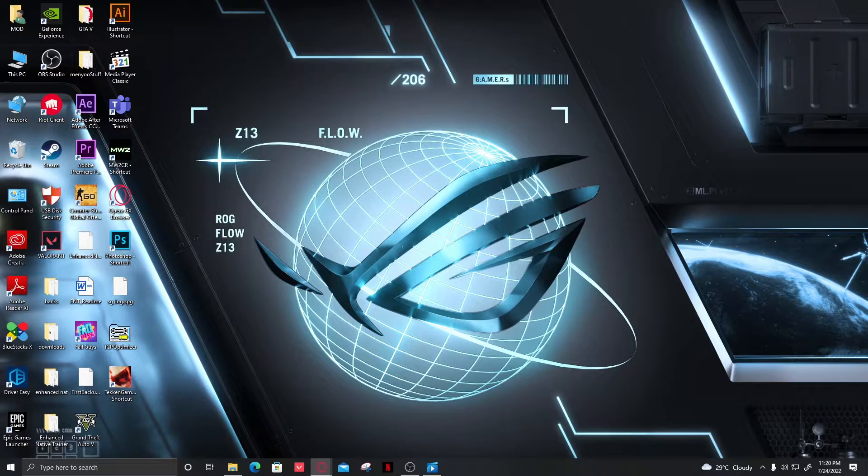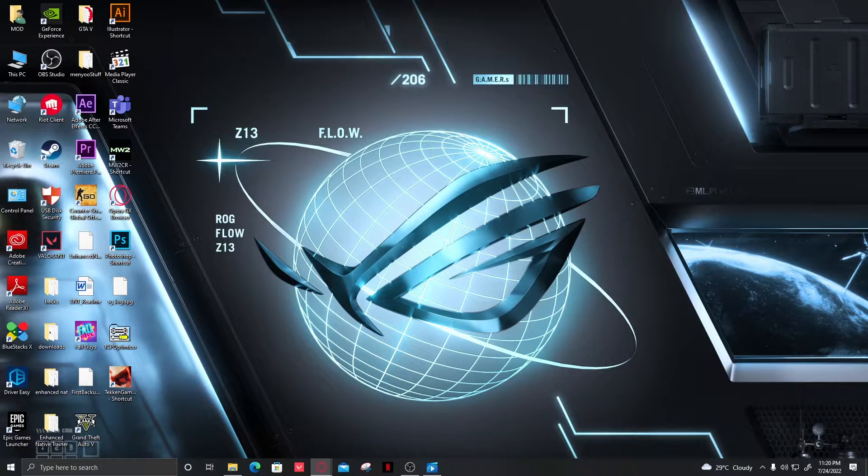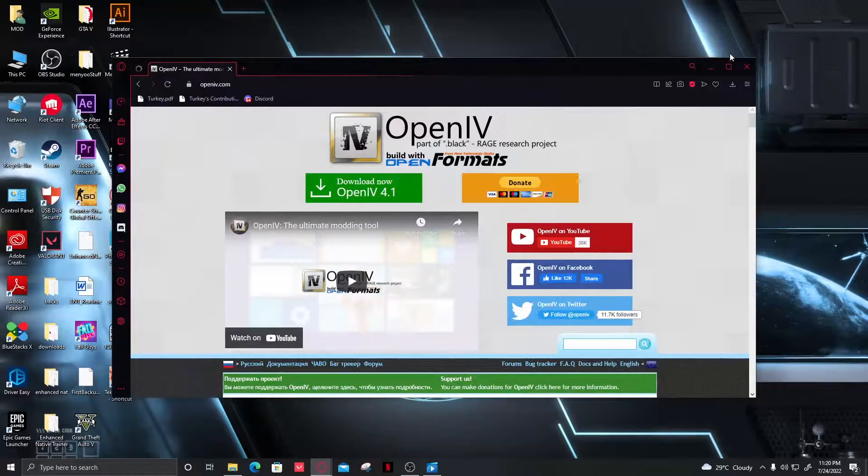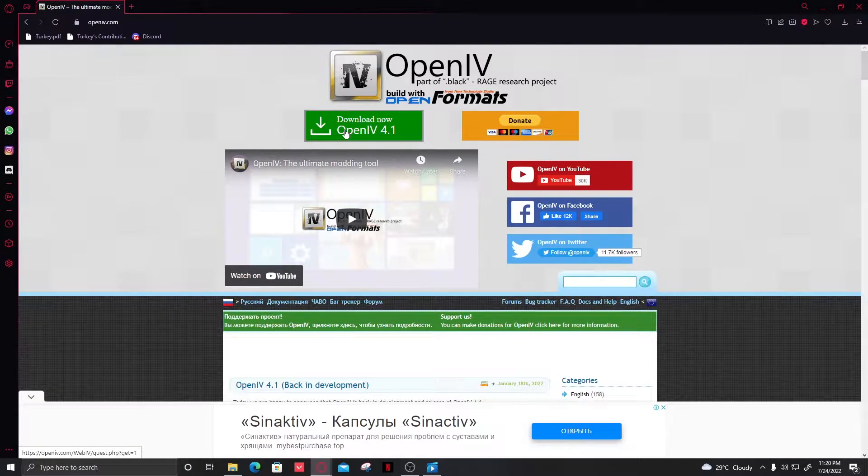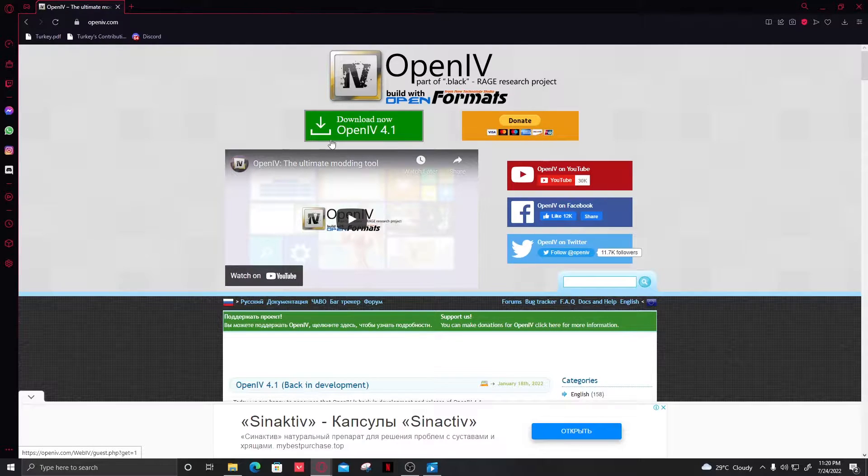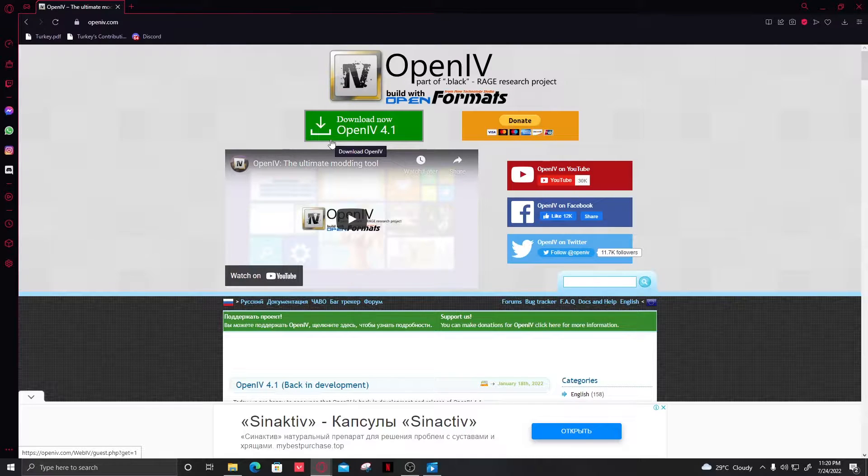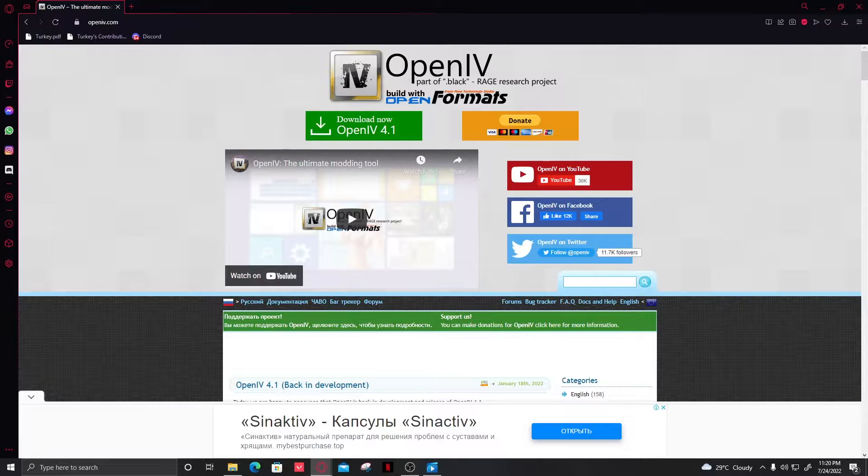This is the site of OpenIV. You have to click on Download Now and the setup is pretty simple. I will link the tutorial for downloading OpenIV. I'm hoping that you guys have already set up all these things.